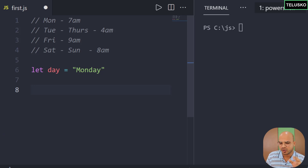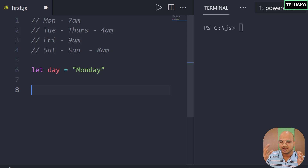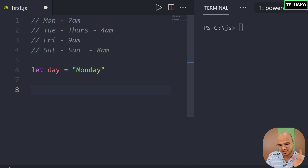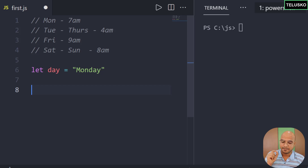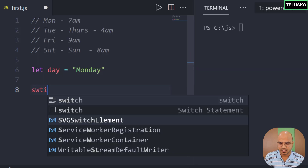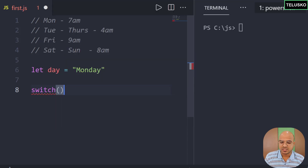I'd suggest you pause this video, complete this example using if-else, and comment your answer. Then we'll move to the alternate approach. Even if you don't know how to solve it, scroll through the comments where someone would have posted the answer. The solution we'll use is not if-else — instead we'll use a special thing called switch, because with if-else you have to apply multiple conditions.